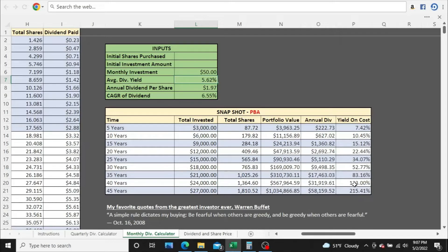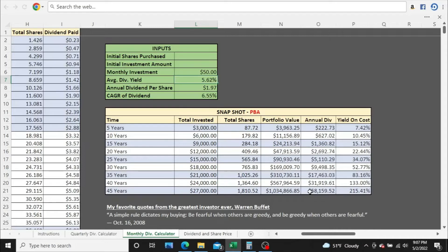Very good yield on cost here in these later years, well over 100% by year 40, and definitely, obviously, we're over 200% here at year 45. So definitely continuing that trend of well above 100. About $58,000 a year in dividends after 45 years. About $5,100 in dividends after 25 years.